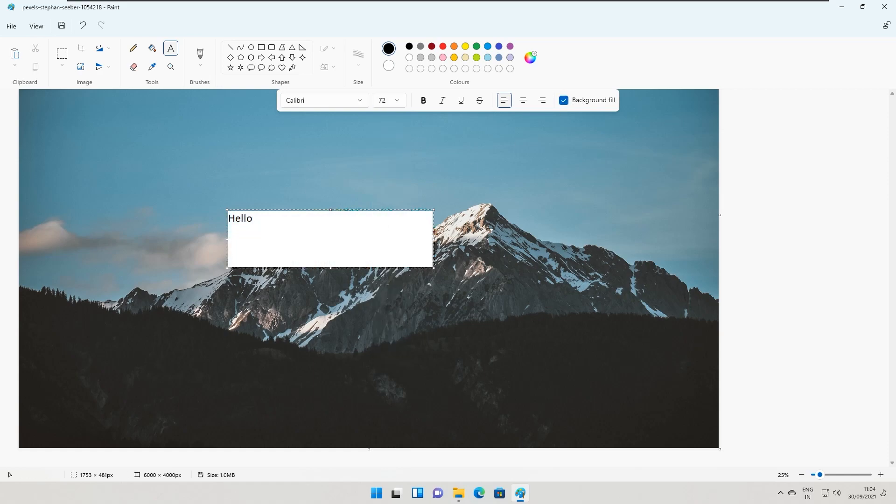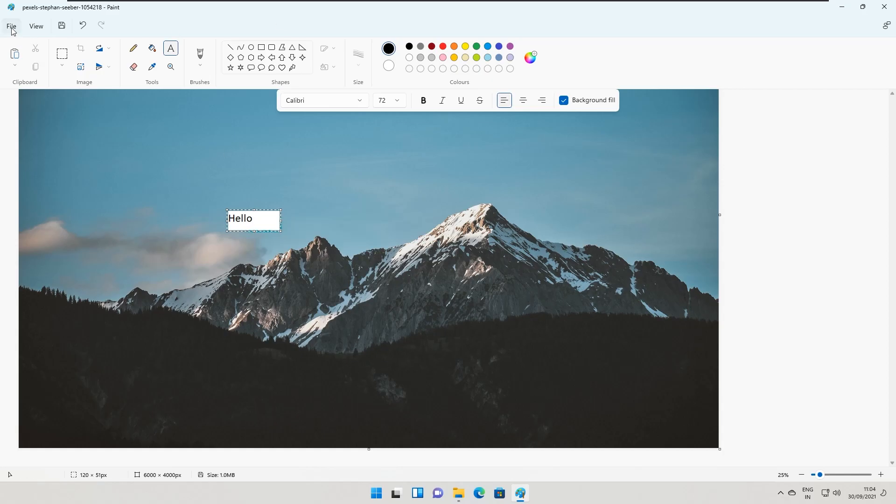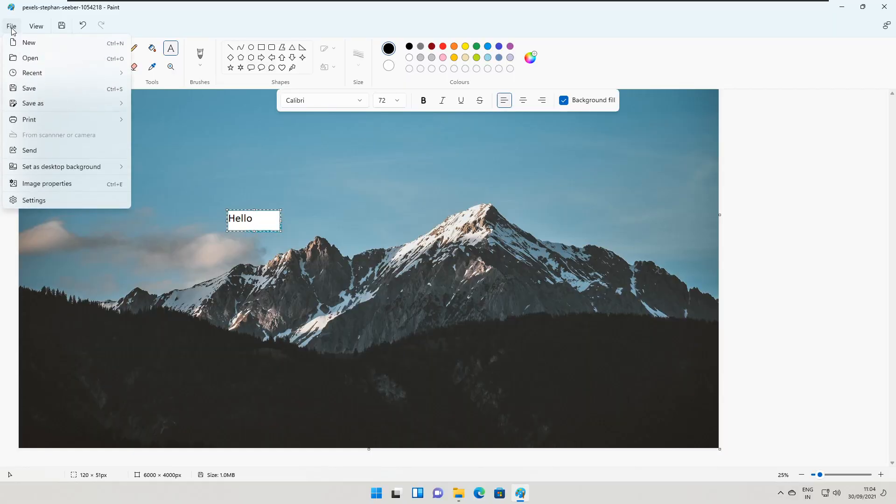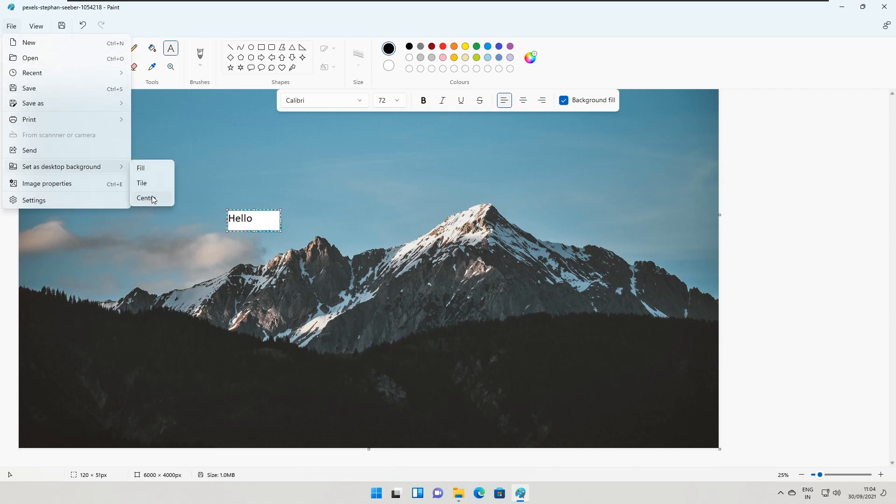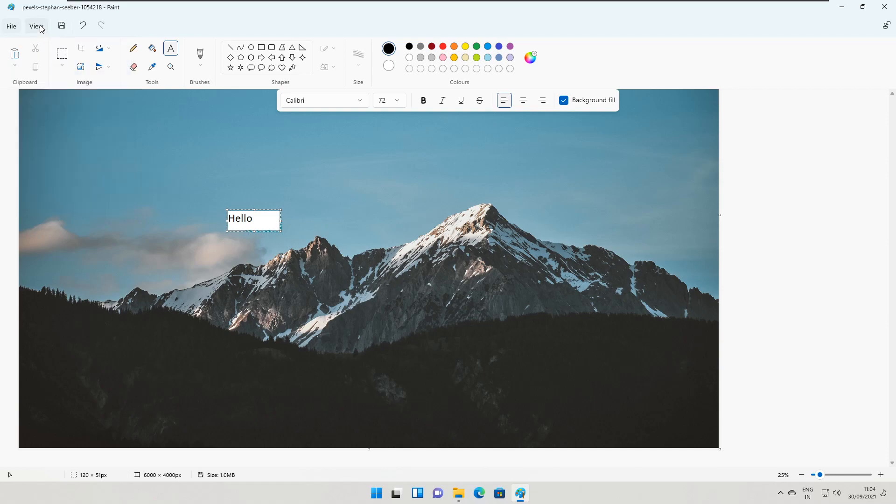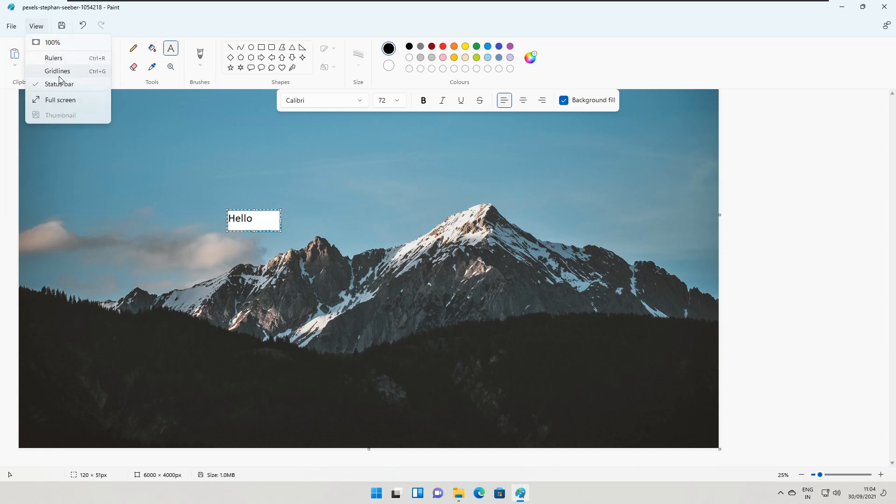The file menu has remained the same but now we can see a new design according to Windows 11 with rounded corners and translucency. The view tab has been shifted to a menu providing the same features.